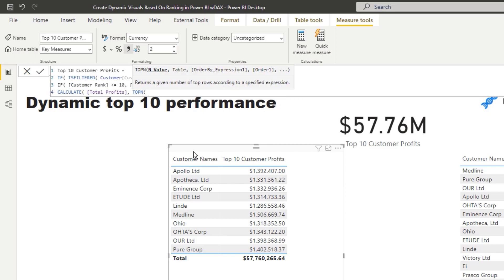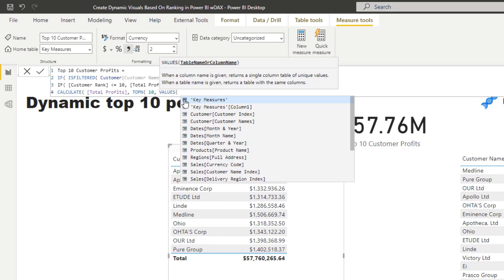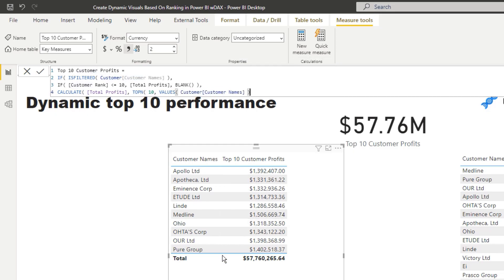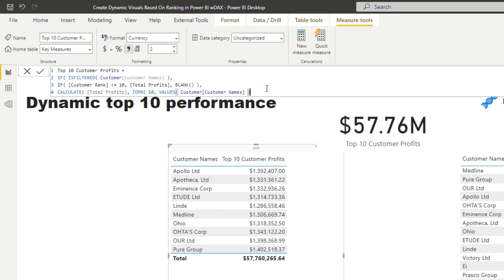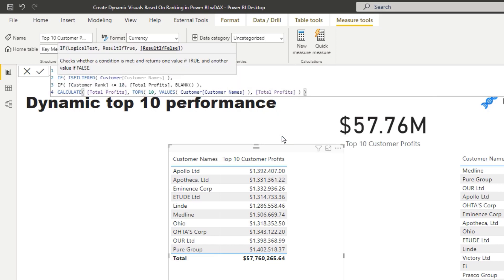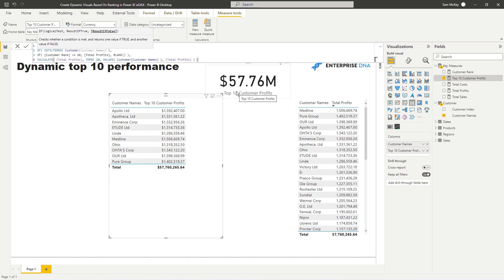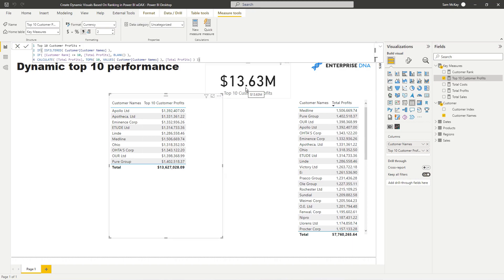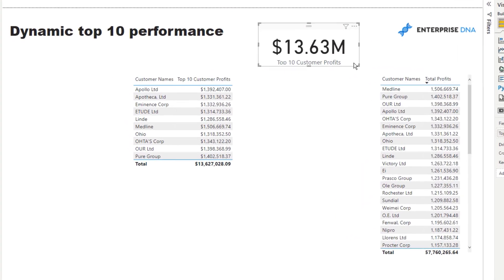Inside TOPN, we write 10 as the value, then the table — VALUES of Customer Names — so it only recognizes those customers, then Total Profits as the ranking expression. Closing this off, you'll see the total now changes and reflects only those top 10 customers. We now have not only a dynamic table but also a dynamic total for Top 10 Customer Profits, which means we can display it in a card as well.